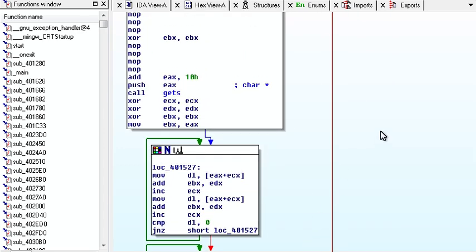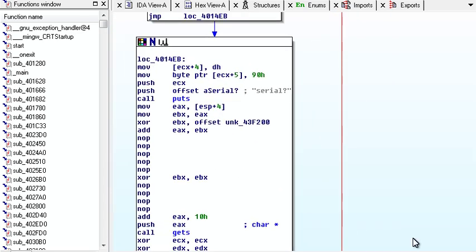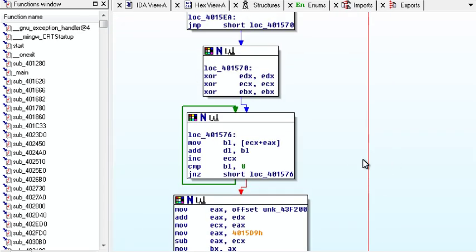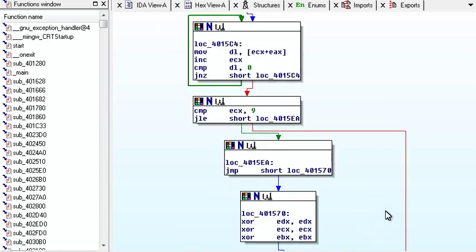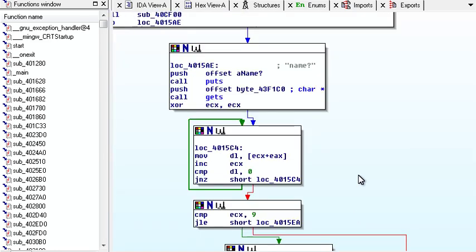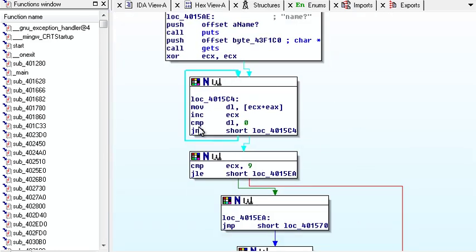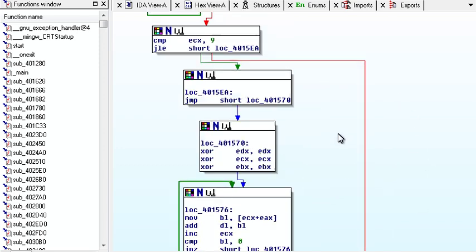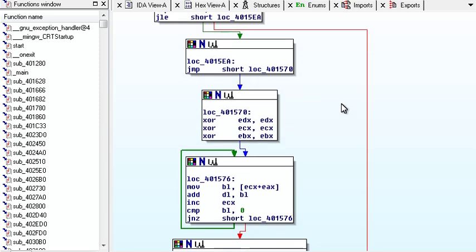But yeah, this is IDA, and it lays things out in kind of a flowcharty way, where you can see all the loops in individual blocks, and you can see where the code's going to go. So it's actually really cool and really handy.